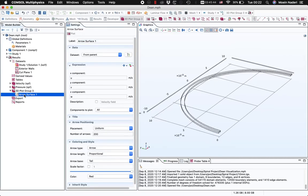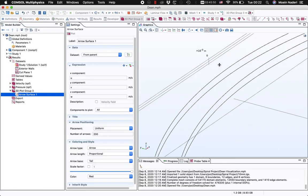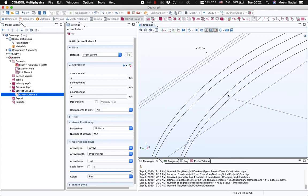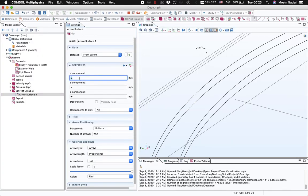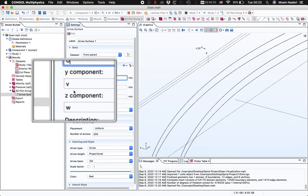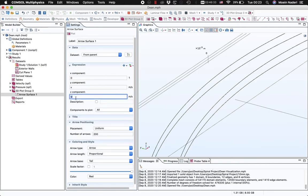I'll right-click on this 3D Plot Group and choose Arrow Surface. In the Arrow Surface plot settings, I want this section of the channel to show me the Dean flow, which as you know is formed perpendicular to the direction of the main channel — in the Y and Z plane, not in the X direction. So I'll set the X component of my velocity to zero, since I only want to see the Y and Z components (V and W). Then I'll hit Plot.